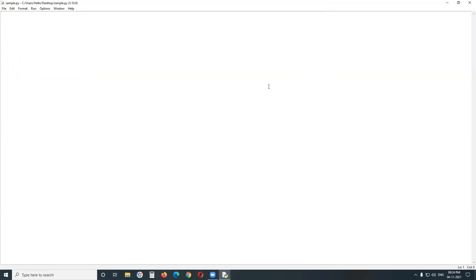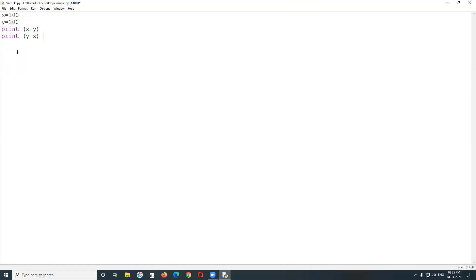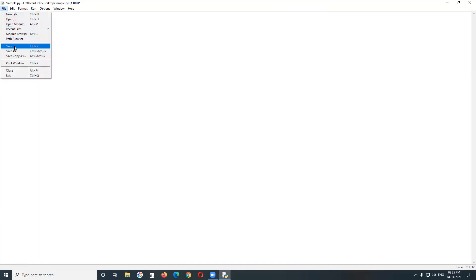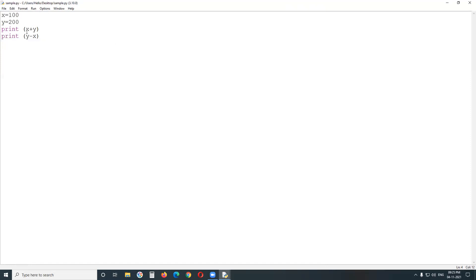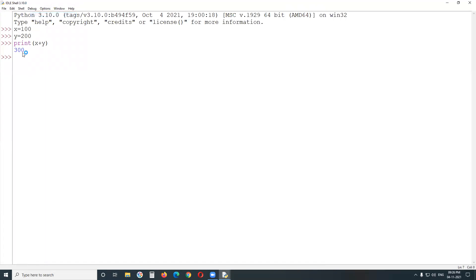Now discussing comment syntax in Python. In a sample file with x = 100, y = 200, print(x + y), and print(y - x), we'll see two outputs: 300 and 100. Save the program and run module to see 300 and 100 as outputs.